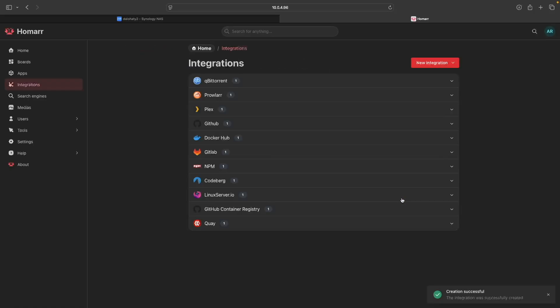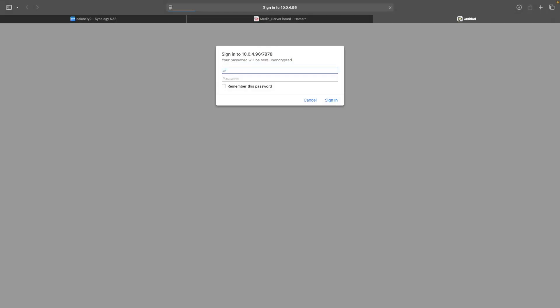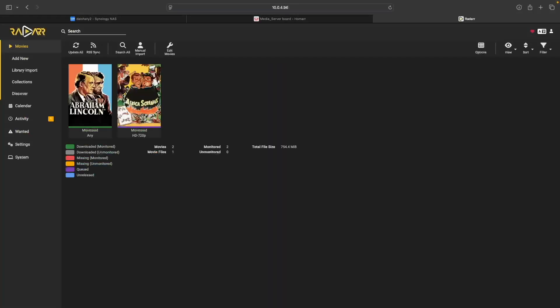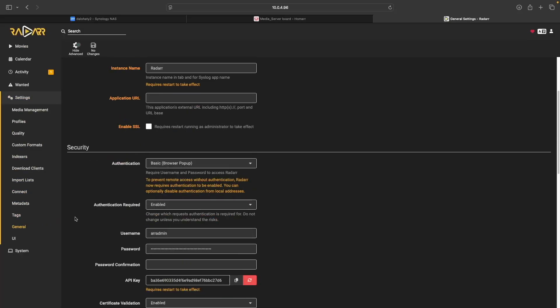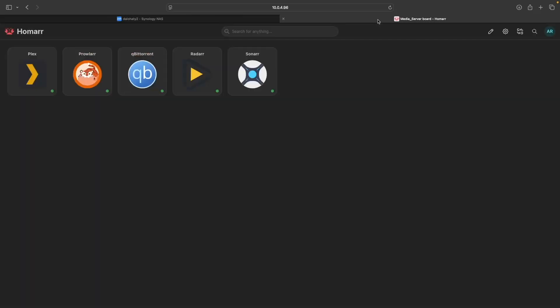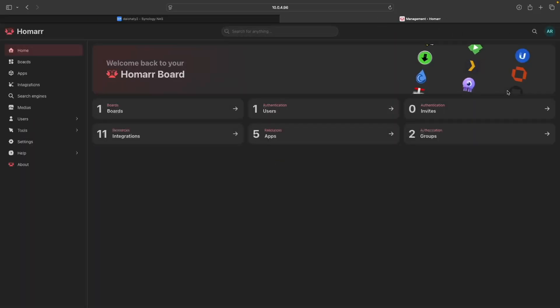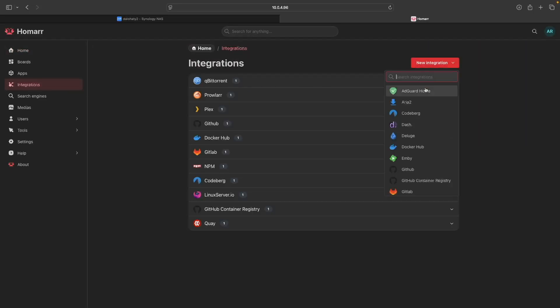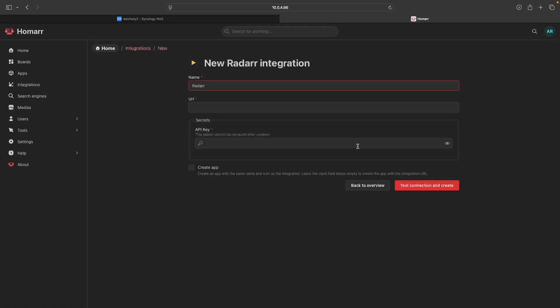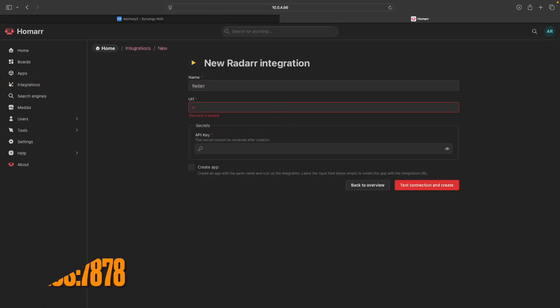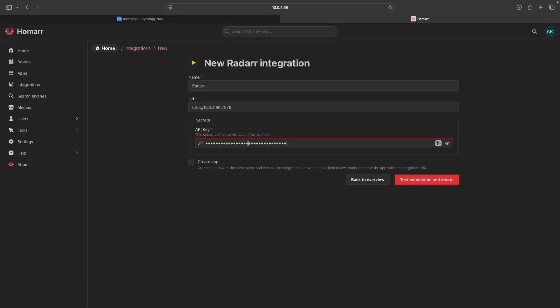We can now move on to Radar, and we'll need its API key, so click on it to launch the application in another browser tab and log in. Select Settings, then General, and copy the API key. Now close Radar, then bring up Integrations once again from the Homer Management window. Click New Integration, select Radar, enter in its URL, paste in the API key, and click Test Connection and Create to add the integration.